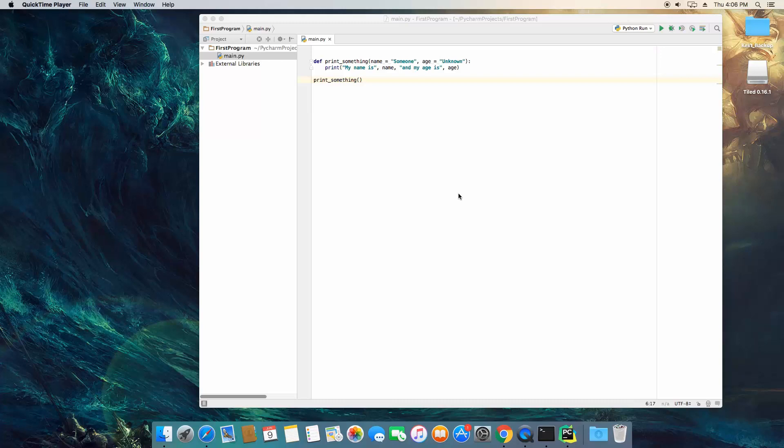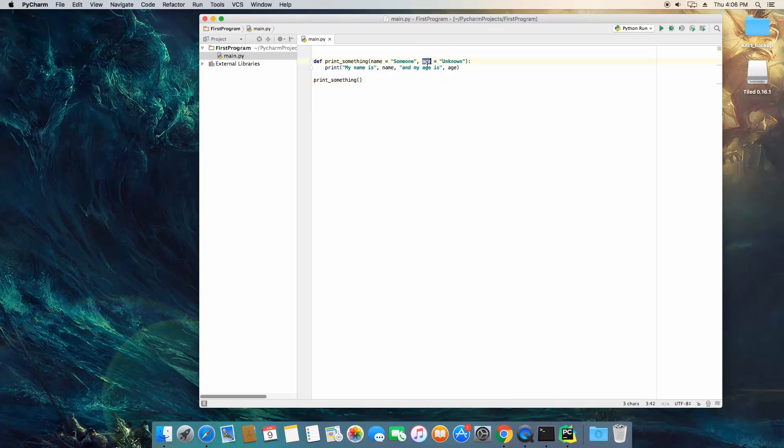All right guys, so let's talk about keyword arguments. In the last video we found out how we can pass only one parameter into a function if we have the other one set up with the default value.